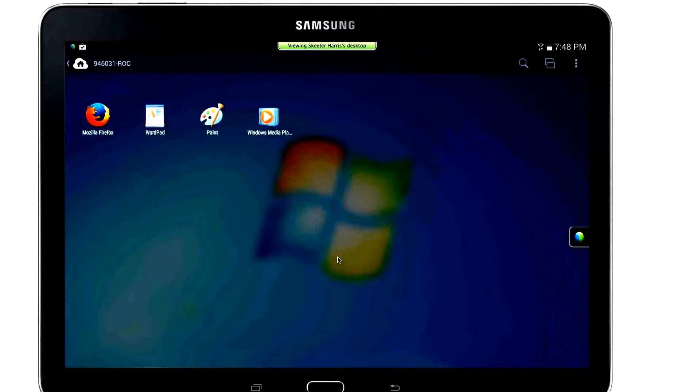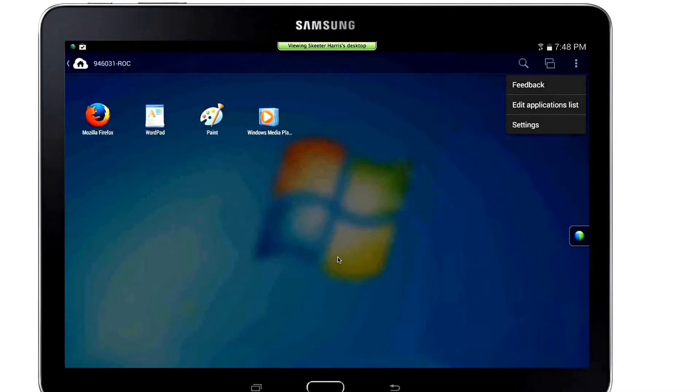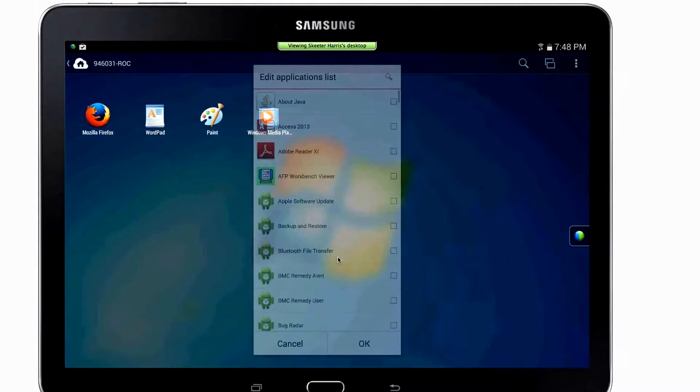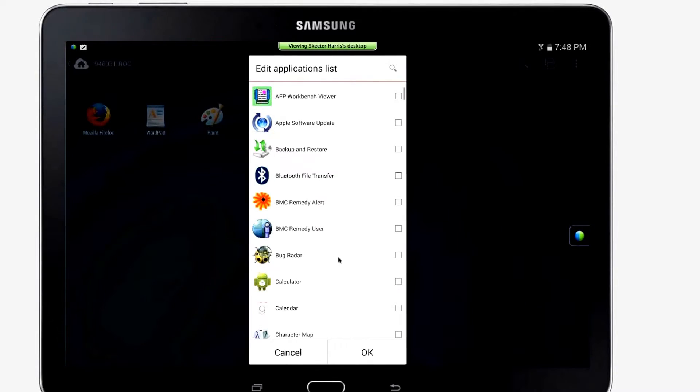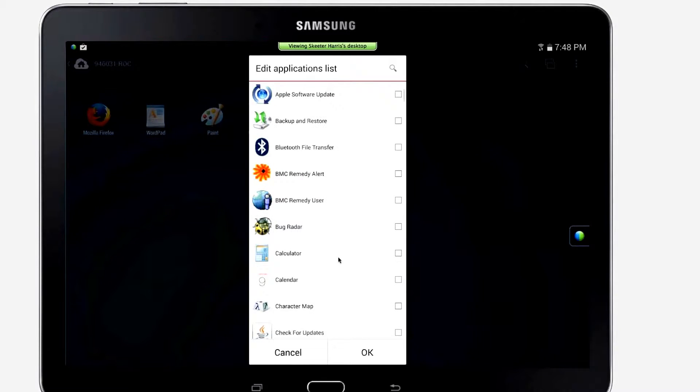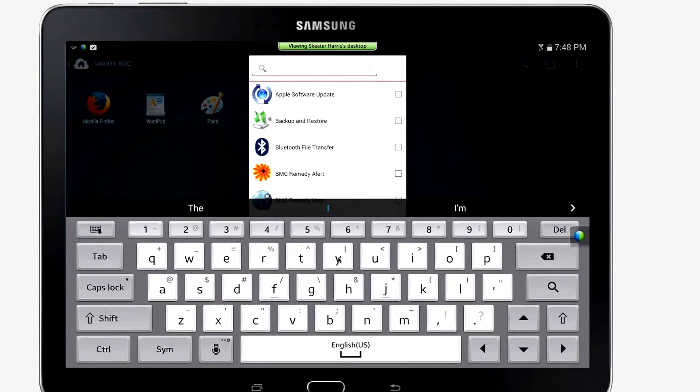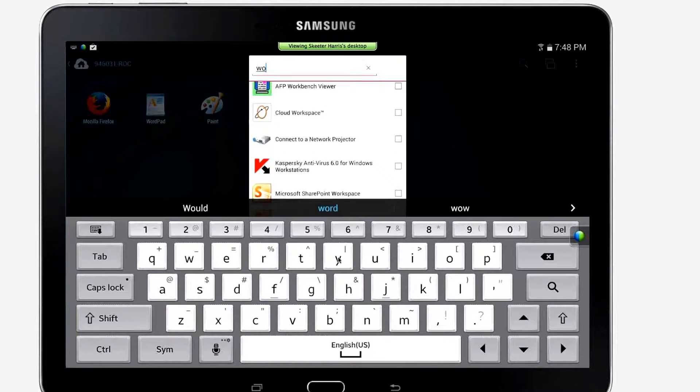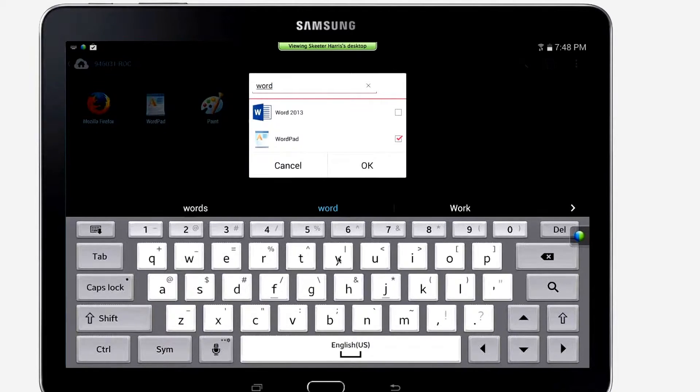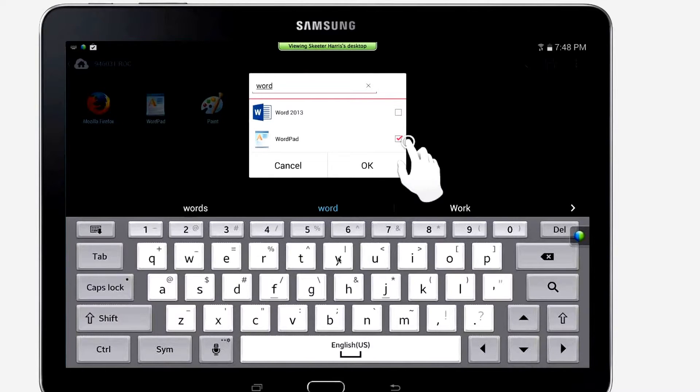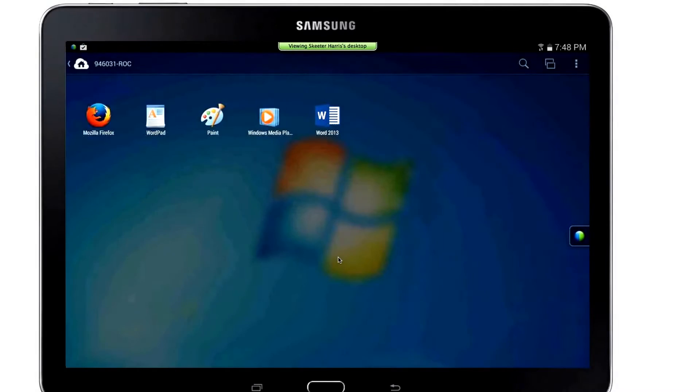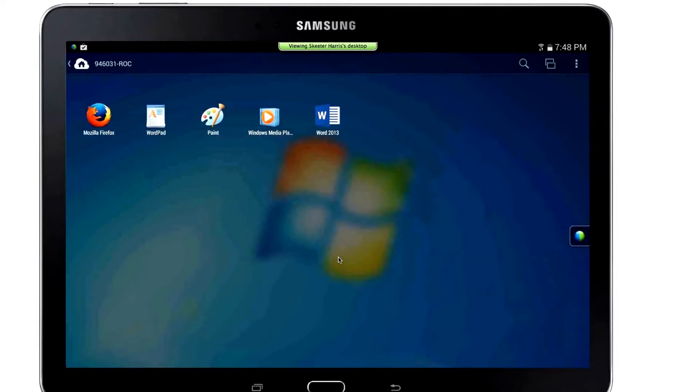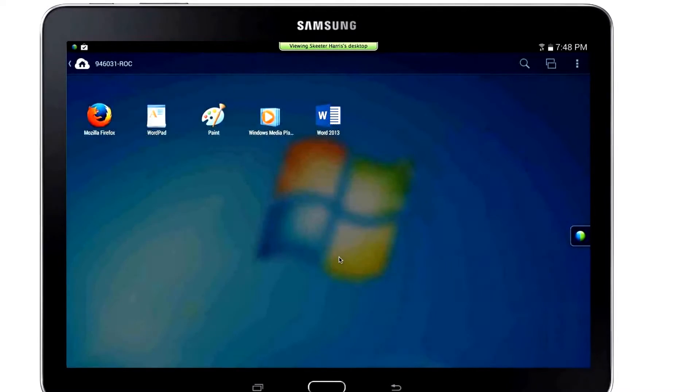If you don't see a program that you'd like to access, tap on your secondary menu and select the Edit Applications List menu option. From here you can scroll through your applications or by tapping on the magnifying glass, you can start to type the name of an application you'd like to add. Once you find the desired application, tap on the checkbox and then tap OK and the application icon will now appear in the Application Launcher.